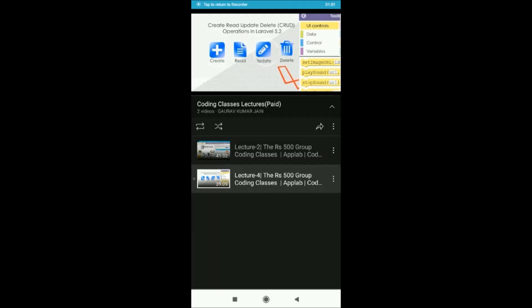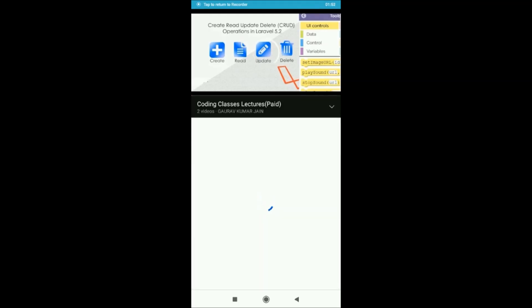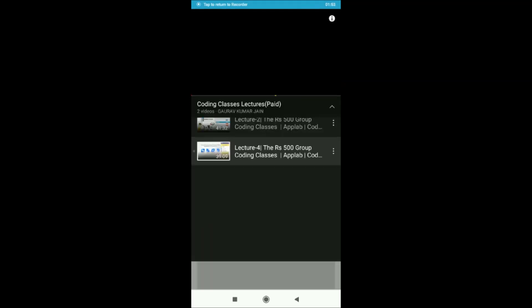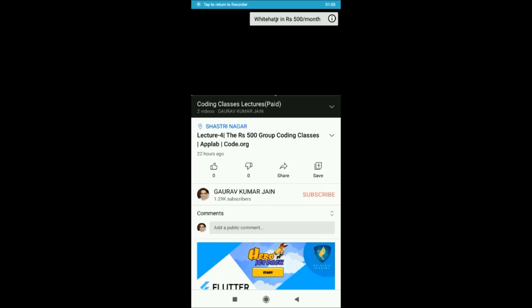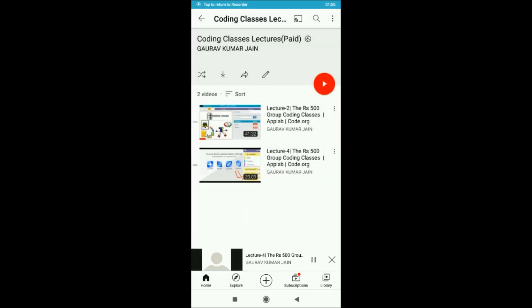In the description section of every video, the link of my creation is there. So these are the paid coding classes for which you will have to become the member of my channel first, and after that only you can see my videos.